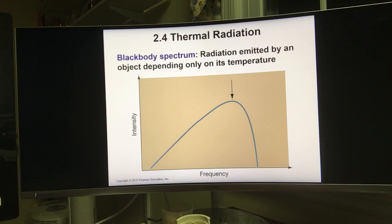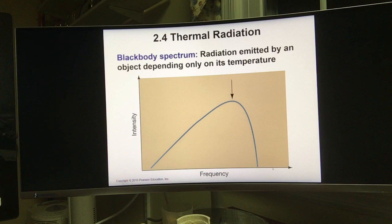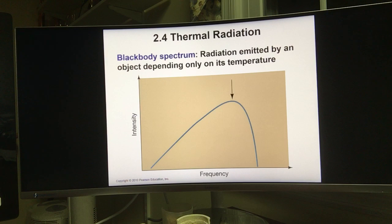Stars behave like black bodies, so we can use the black body curve to determine a star's temperature. Most black body radiation looks like this shape and covers all kinds of frequency ranges, but there is a peak intensity which happens at some particular frequency or some particular wavelength. The relationship between frequency and wavelength, from the last class when we talked about the electromagnetic radiation spectrum: the higher the frequency, the shorter the wavelength the light is.